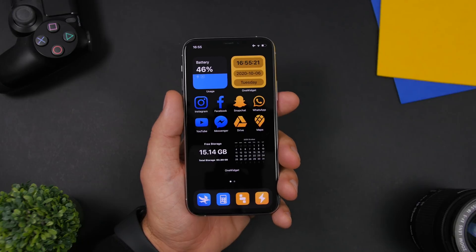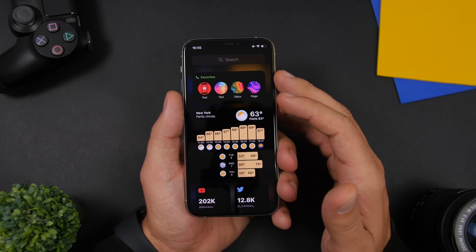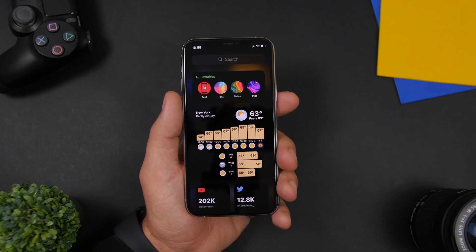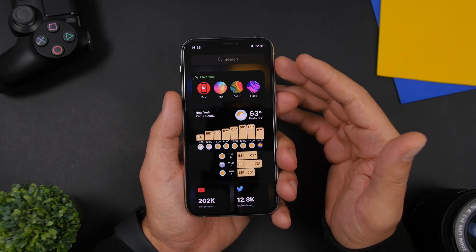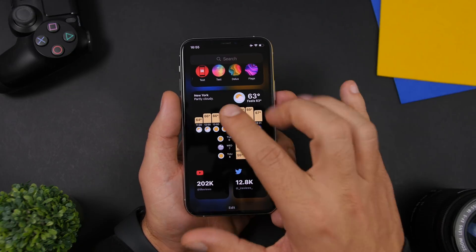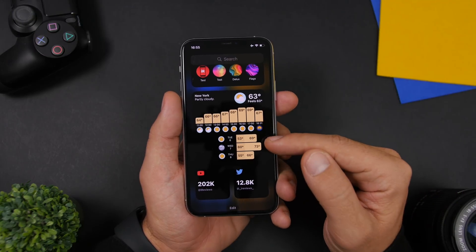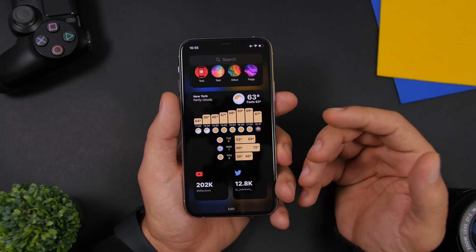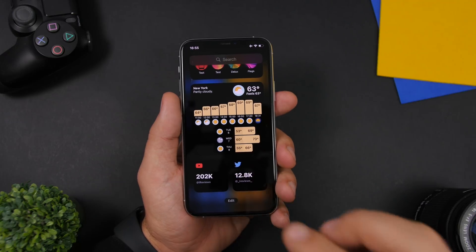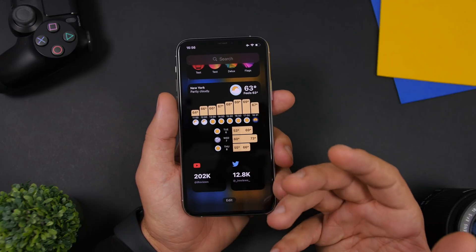The setup doesn't end there — swipe to the widgets panel and you'll see four more widgets. At the top I have Favorites, a widget that shows your favorite contacts so you can quickly call any one of them. Then I have a widget from Hello Weather, which shows the hourly forecast for your location or any location you choose, as well as the forecast for the next three days. Then I have Social Stats, an app that lets you track social media stats on your home screen using widgets.